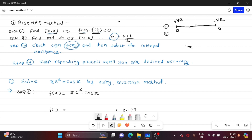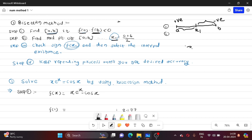Our first root will be X1, which is the midpoint of interval [A, B]. The midpoint formula is: X1 = (A + B) / 2. After finding X1, we now have two sub-intervals: A to X1 and X1 to B. The root will lie in one of these — either A to X1, or X1 to B.